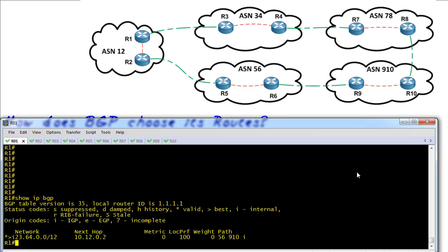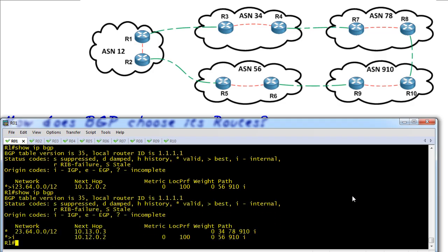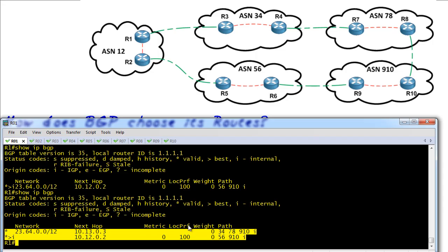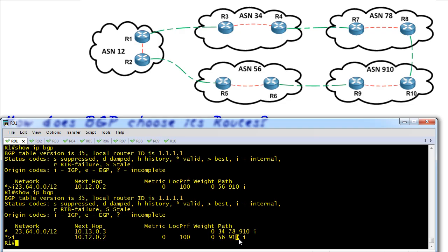Let's go take a look at R1. We do a 'show ip bgp' — it's going to show us the paths for that route. BGP takes a few moments to converge. Now we have two entries for the 23.64.0.0/12 network. Looking at the AS path on the far right: the first entry shows the route came through AS 910 then AS 56. The other path for the same network was sourced from AS 910, went through AS 78, and then through AS 34.